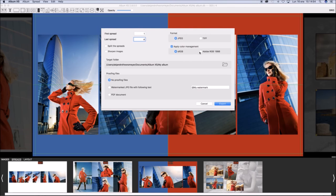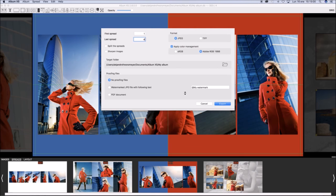Apply color management and click export. You may select the target, the destination folder for exported spreads.